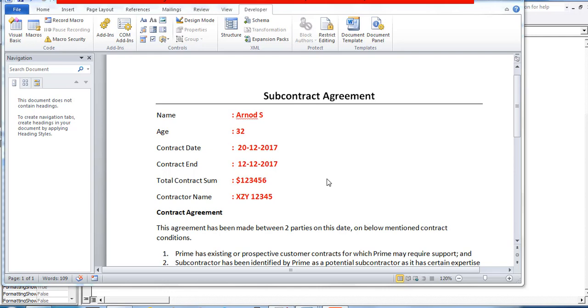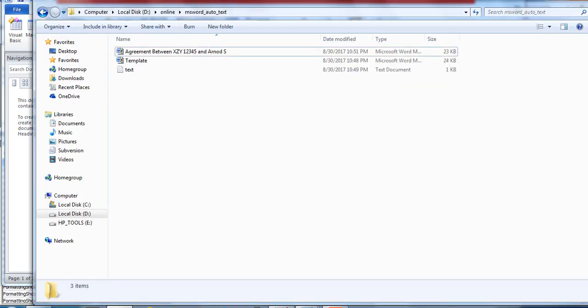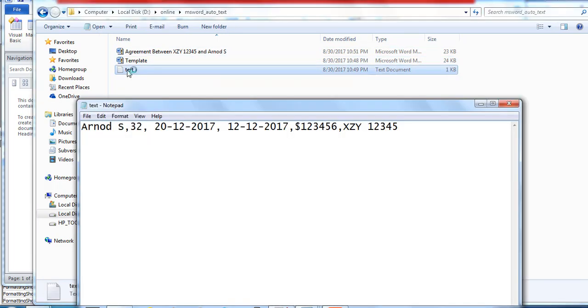Hello friends, welcome back to my YouTube channel. Today I'm going to show you how to automate MS Word with a simple text file. In my previous video I explained how to use MS Excel to generate automated MS Word. Today, instead of Excel, I'm going to use a simple text file, which will contain comma-separated entries.